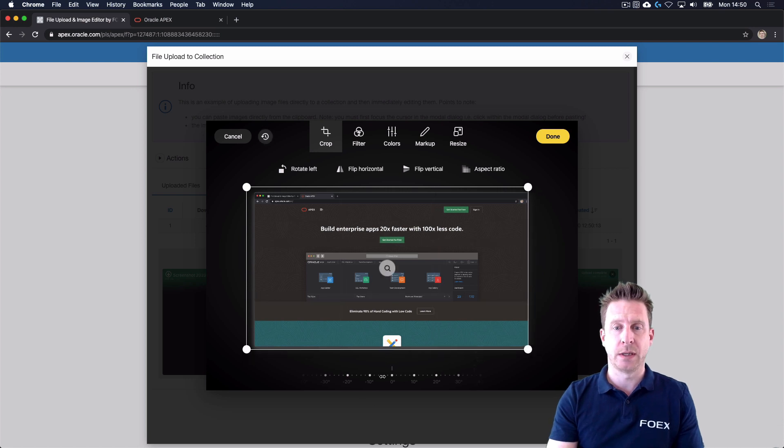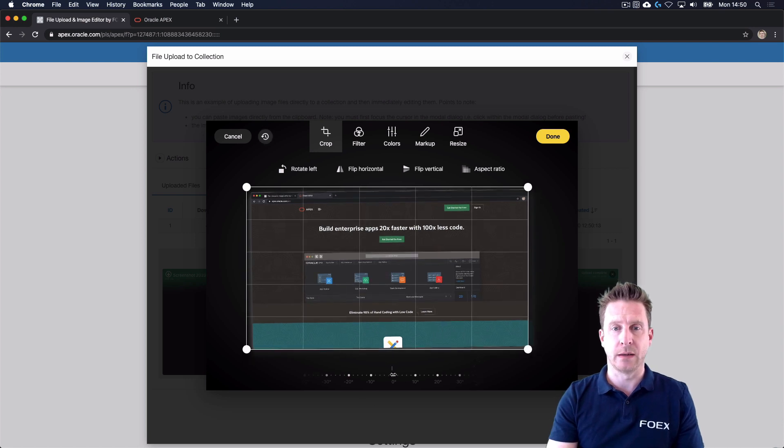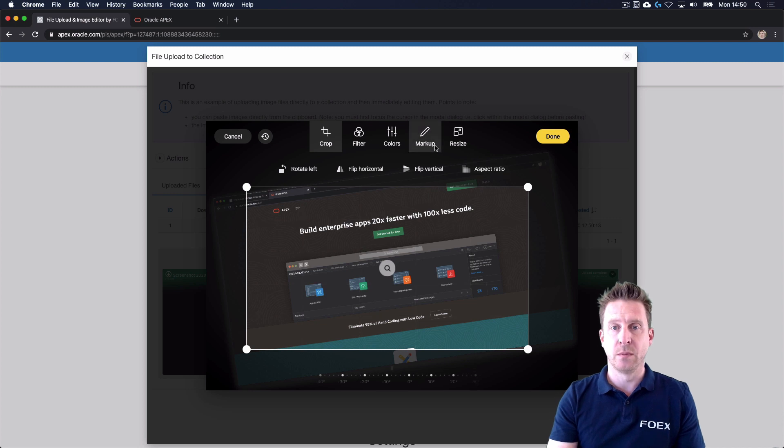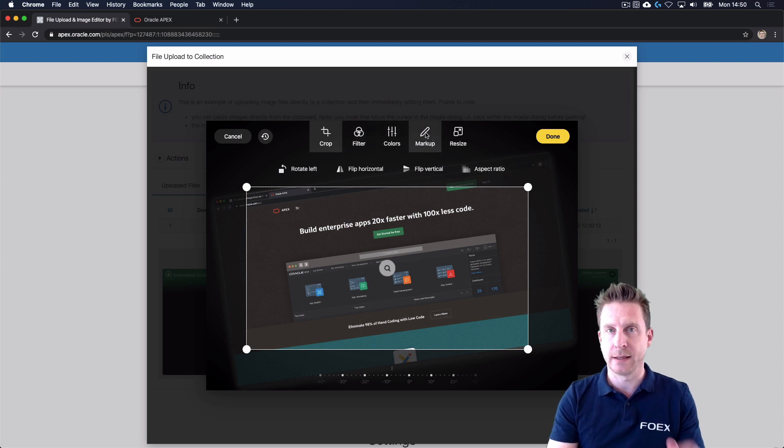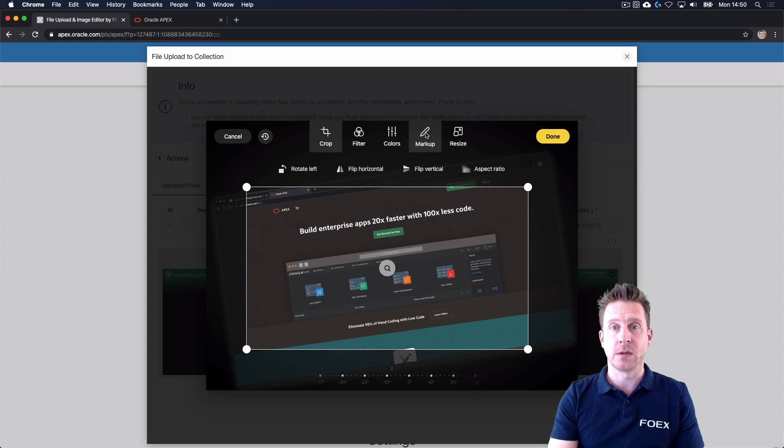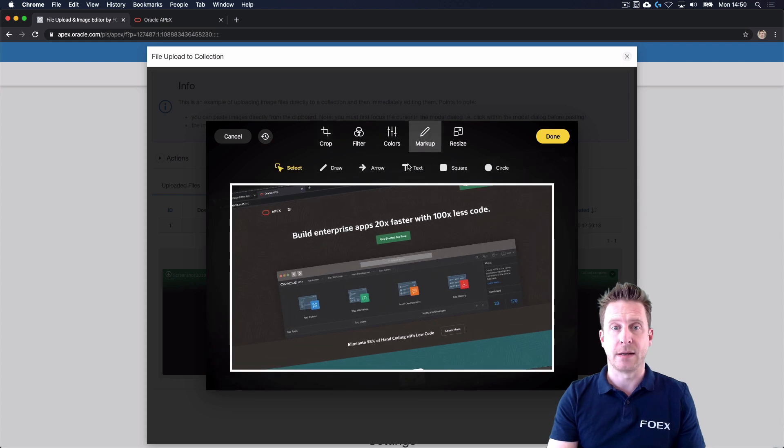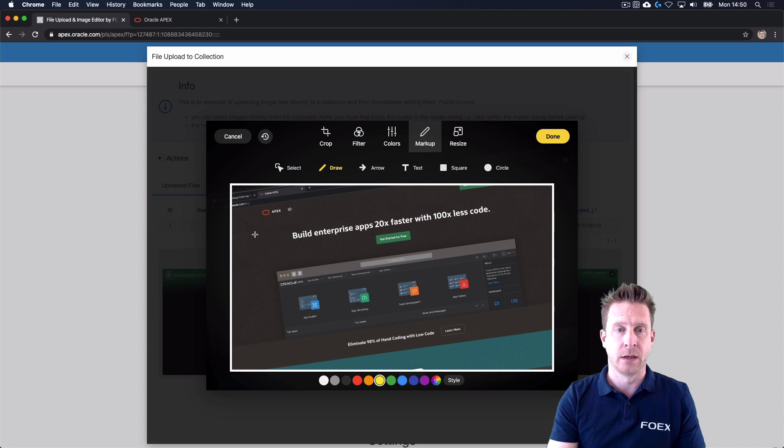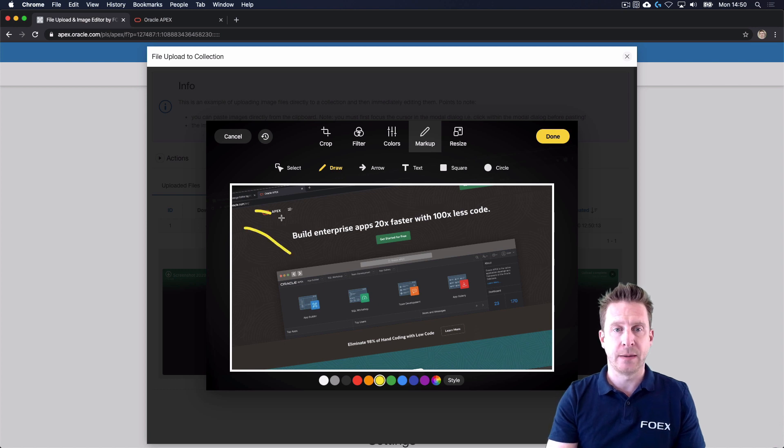image a bit. We can tilt it, but most importantly, next to filters and color settings, we can also add some markup, and there's different types of markups. We can, for example, paint on the image